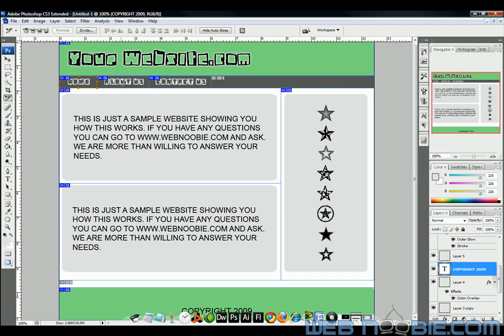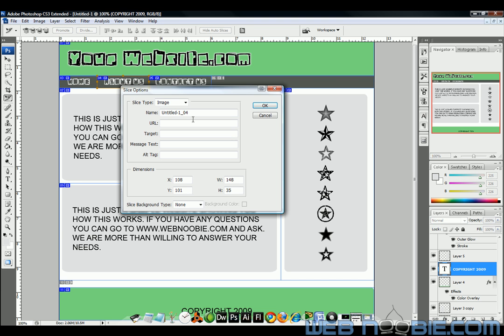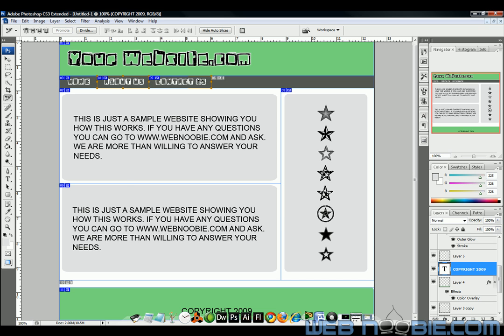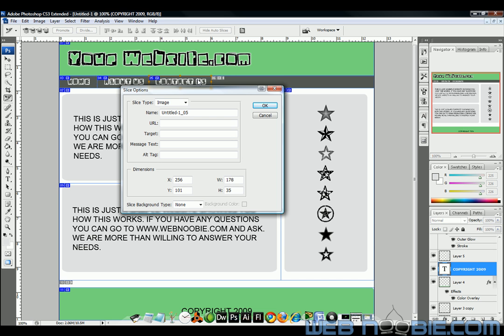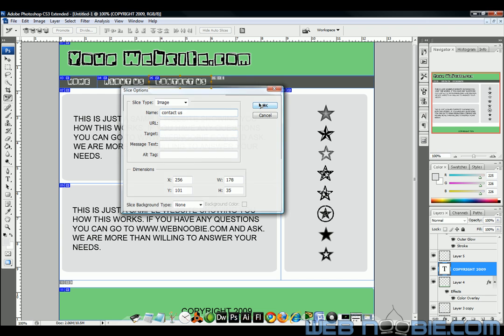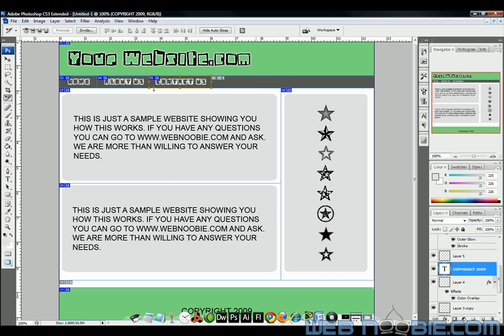Now the about us button, I want it to be an image, I'll make that about us. This is just labeling your slices so that way when they get sliced out into images you know exactly what slice is what. Now this is the contact us and I'll show it to you in a little bit here after I get done slicing all this.